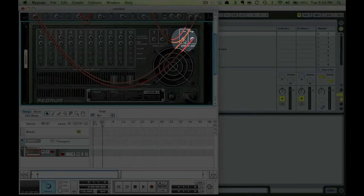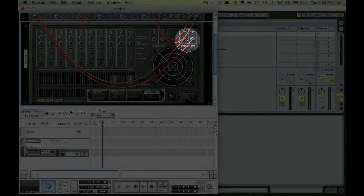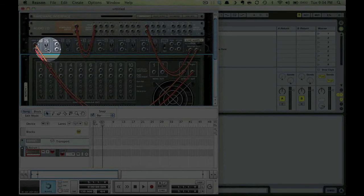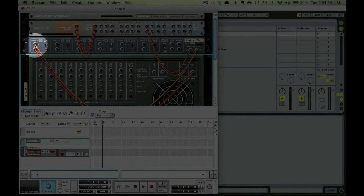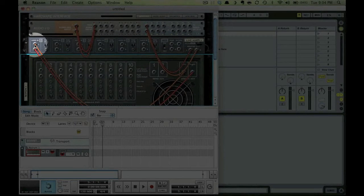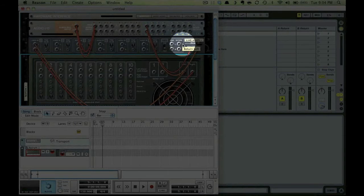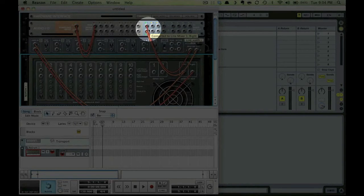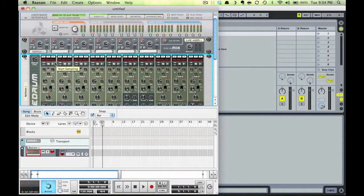Notice when I flip to the back view, we've got our Red Drum routed from the main outs to the first channel of our line mixer, then from the line mixer to our first channel of our hardware interface.